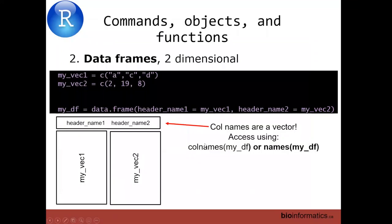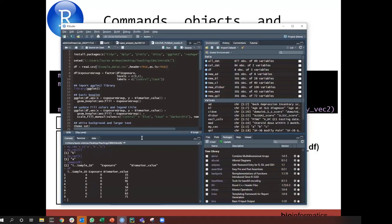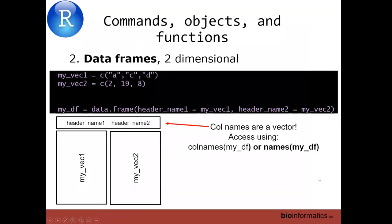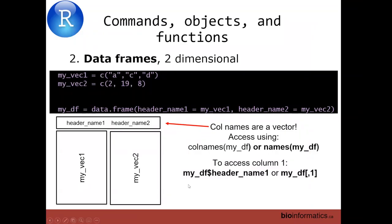You can just type DF and see it in the console. We can see our header names — sample_ID, exposure, and biomarker_value — and then the vectors that are our columns: A, B, C, D, E, F are sample IDs, exposure names, and biomarker values. These are vectors that are our columns in our data frame. I'm happy to answer questions if you open your mic or on Slack.